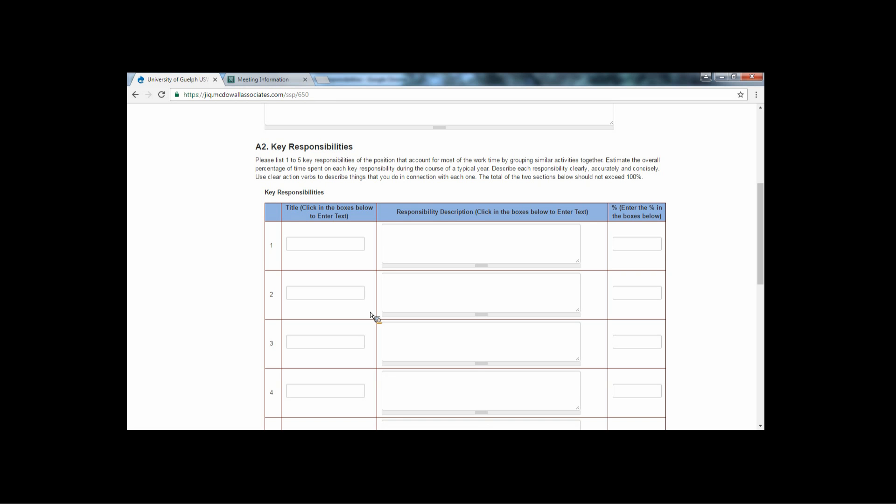For question A2, Key Responsibilities, please outline up to five main categories of activities that make up your job and indicate the percentage of time spent on each category. These should add up to and not exceed 100%.